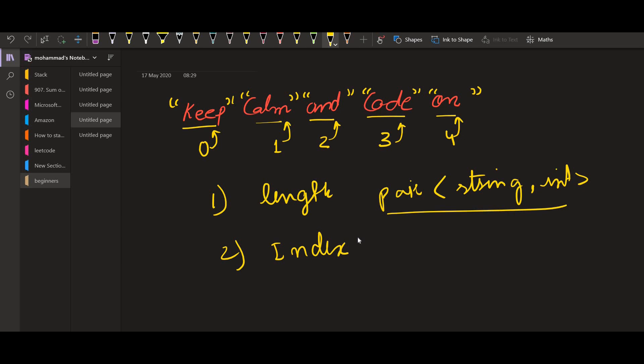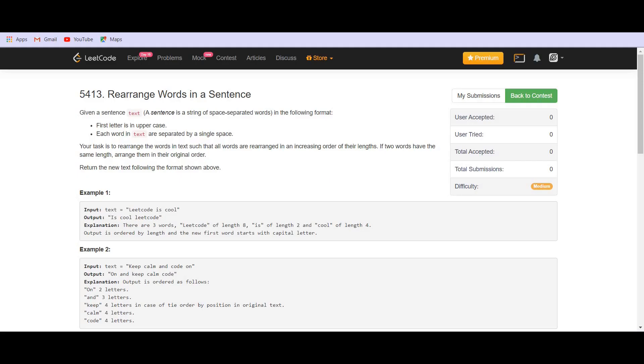This will come first in the sorted vector. This will come second as the size is 3. Here the size was 2. Then the remaining are of size 4. So, this should come third, this is fourth and this is fifth. This should be the final output. Let us try to implement this using the code.